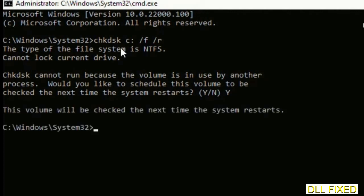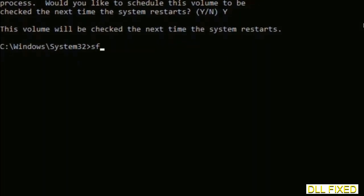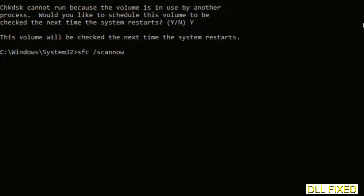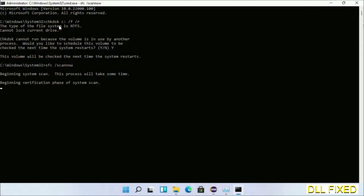The next command would be sfc space slash scannow. Just execute this.